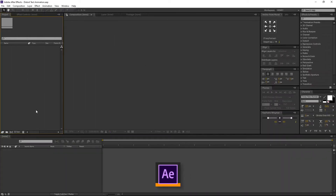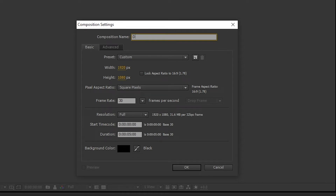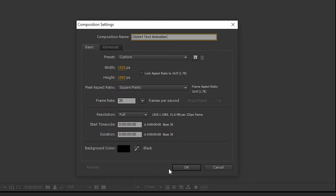Open After Effects and create a new comp. I am renaming it to Distort Text Animation. I am using 1920x1080 resolution, 30 frames per second, 5 seconds long. Background color is black. And press OK.